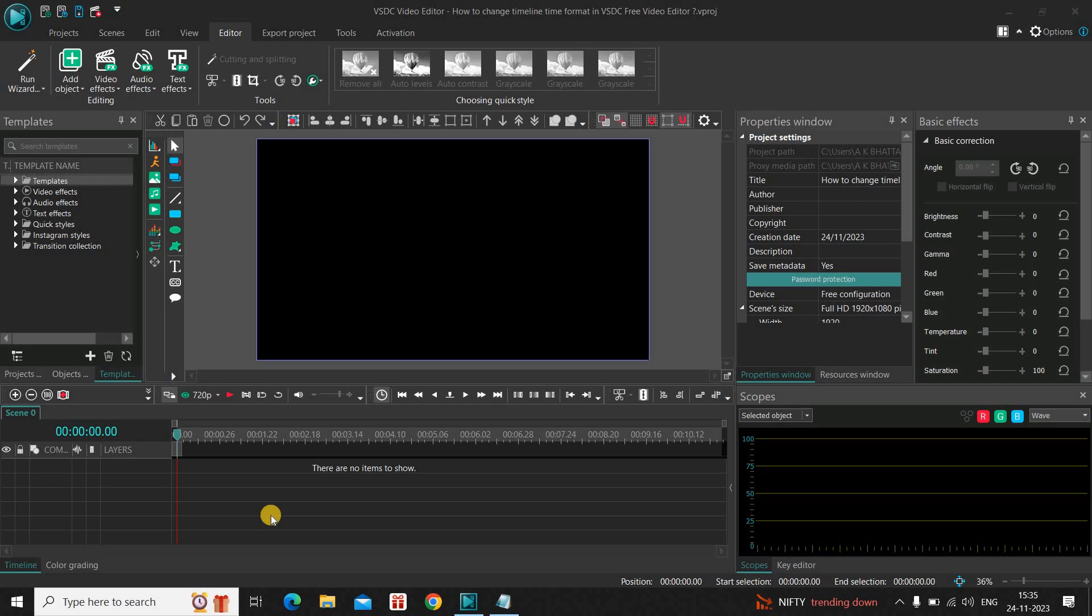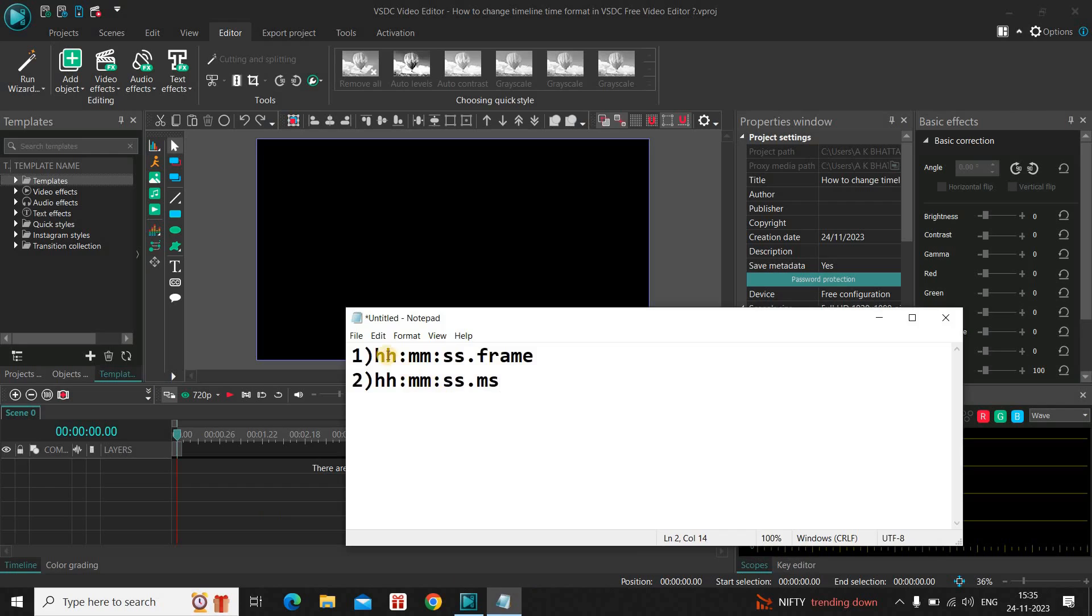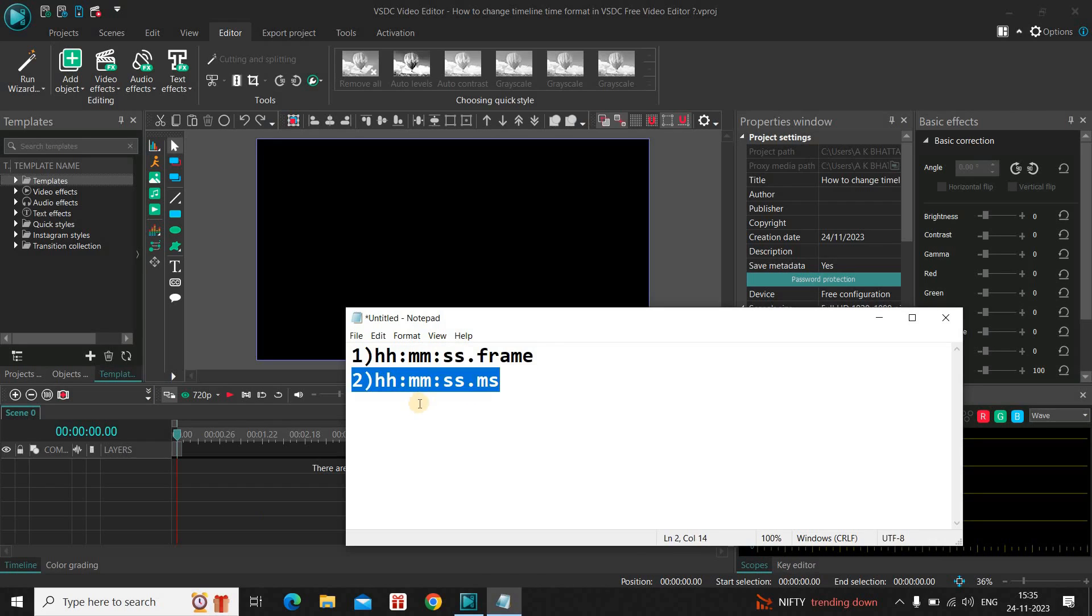There are actually two separate time formats in VSDC. This is the first time format which contains hours, minutes, seconds and frame. And this is the second time format which contains hours, minutes, seconds and milliseconds.